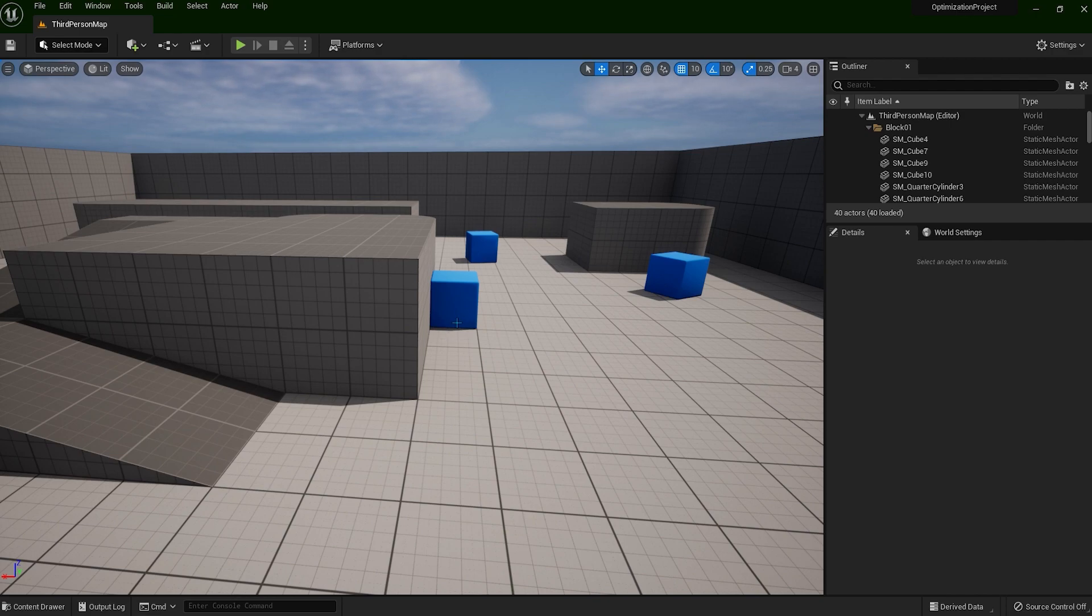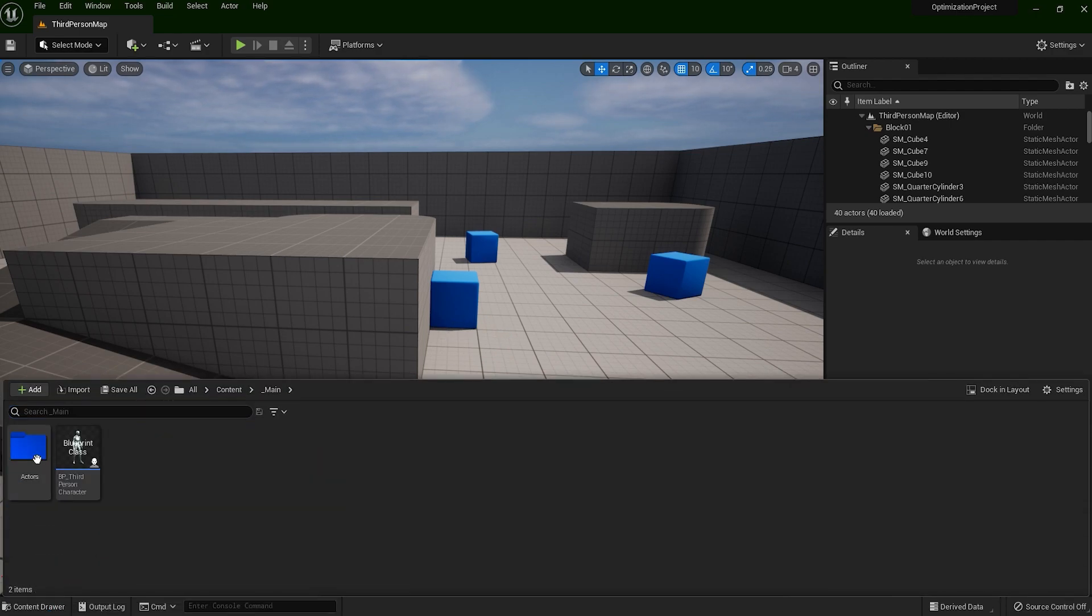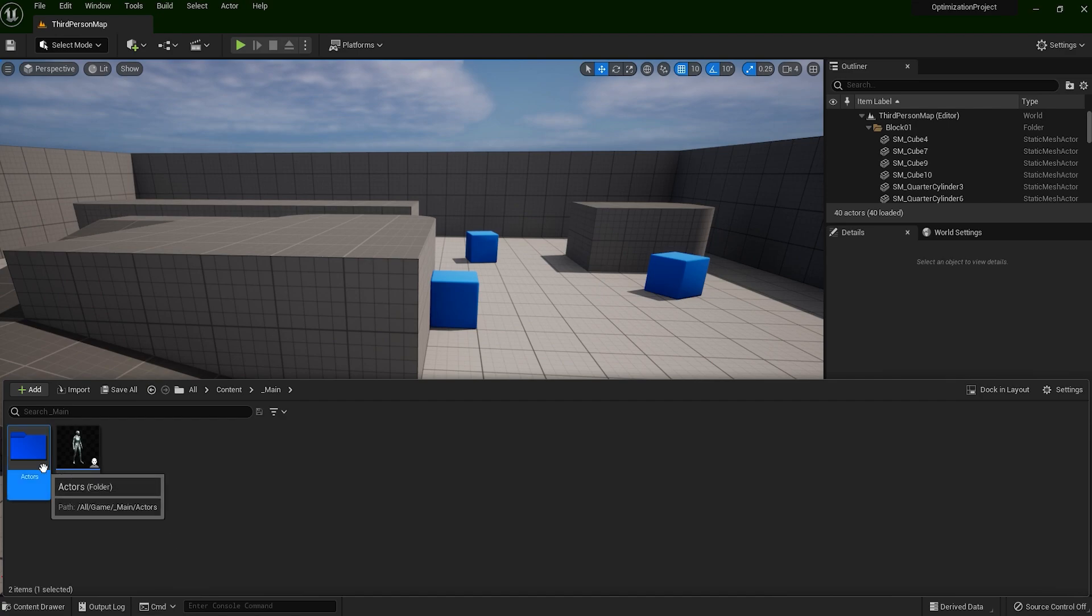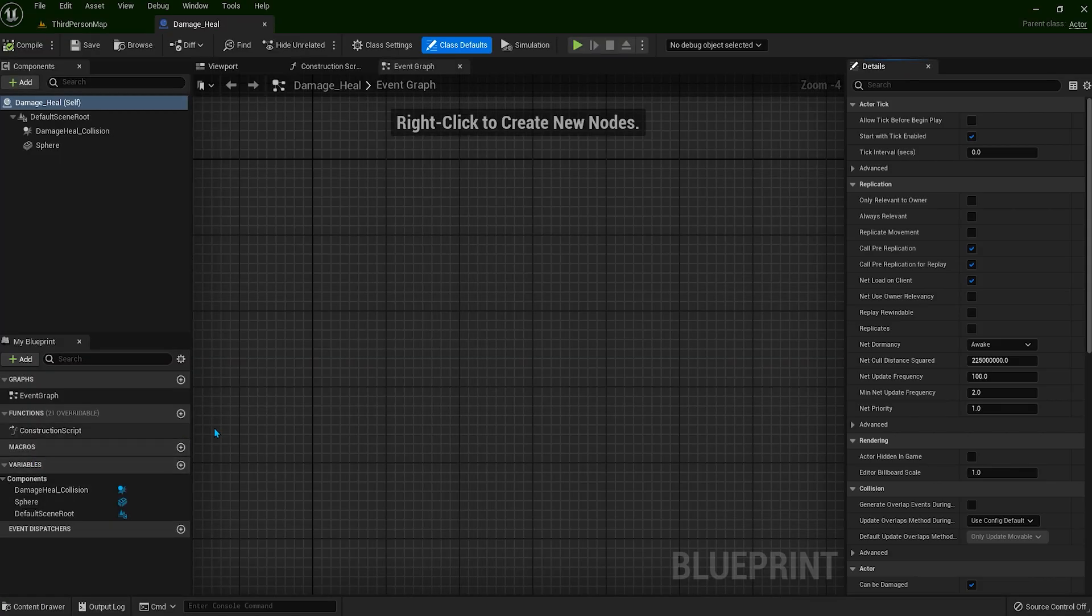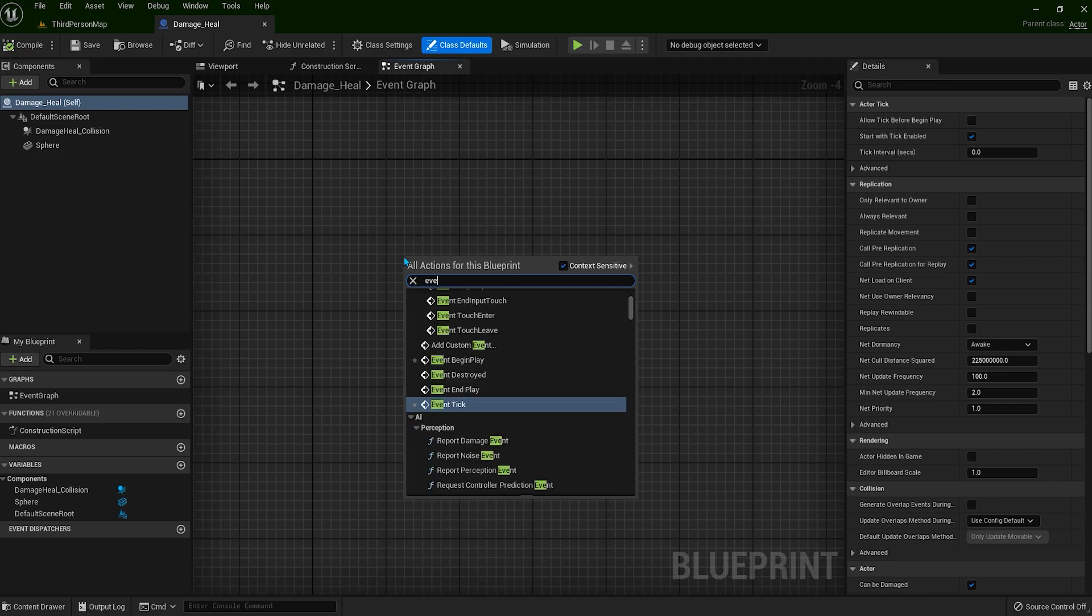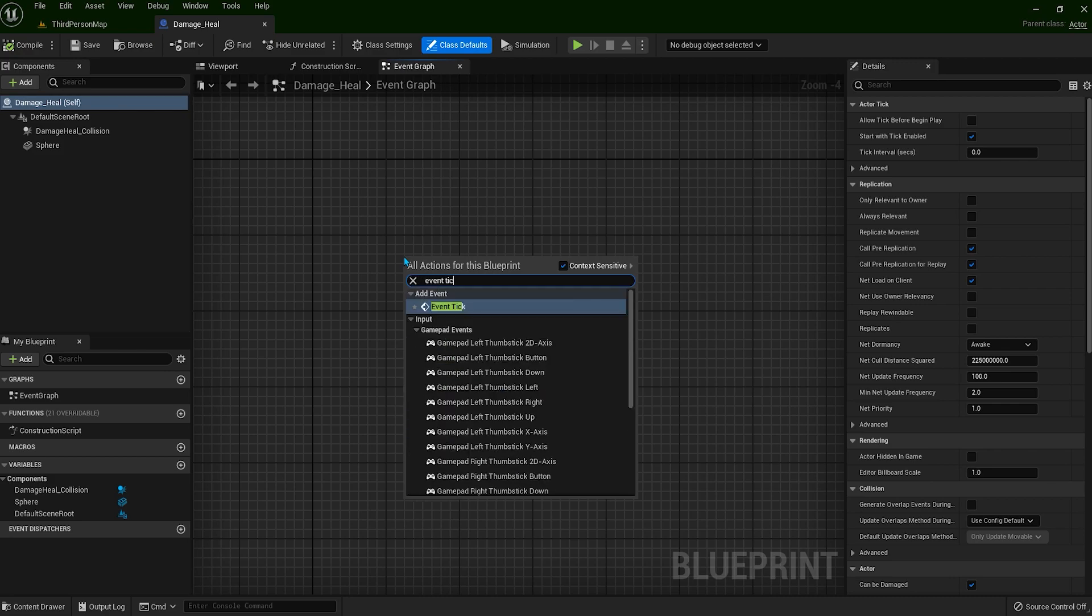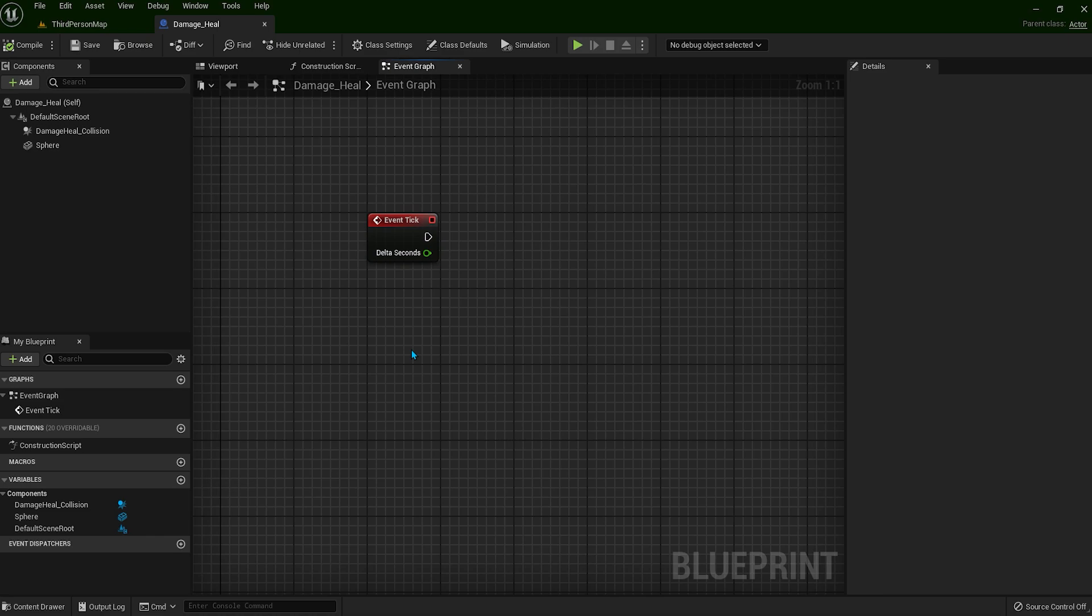Let's open our damage blueprint. Right click and type event tick. I will quickly create a variable simply to show you how bad the event tick is and what exactly is doing to your game. You don't have to do anything just watch.